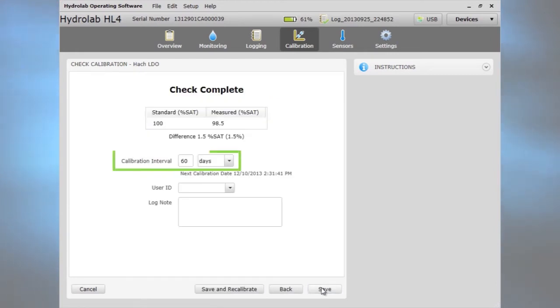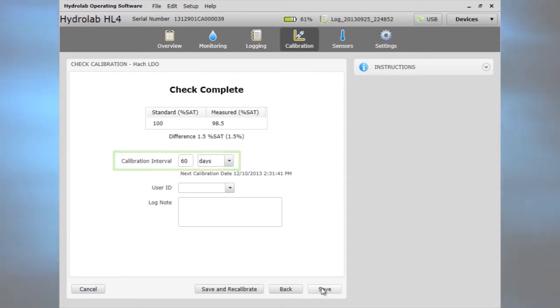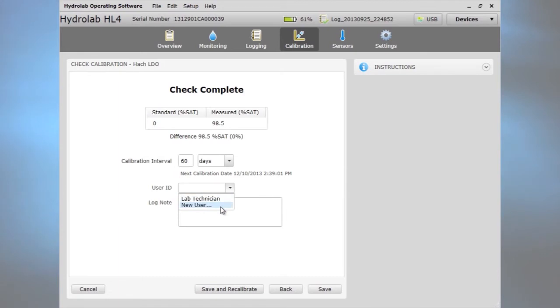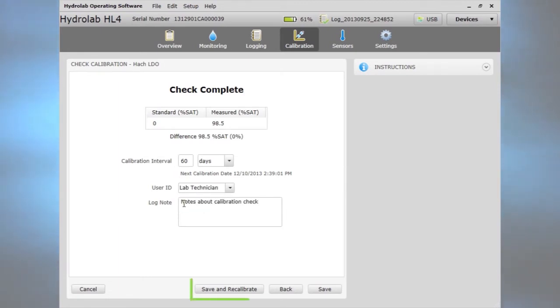When the check is complete, if the results are acceptable, set the desired calibration interval to schedule the next calibration. Adding the user identification and notes is optional. This information will be kept with the calibration history. Or save and recalibrate.